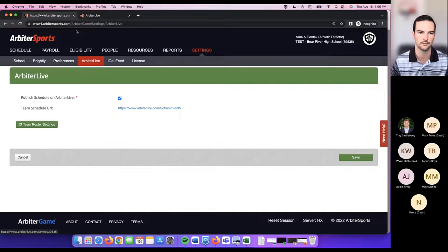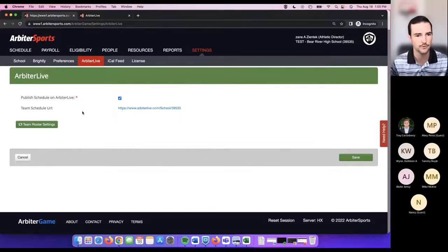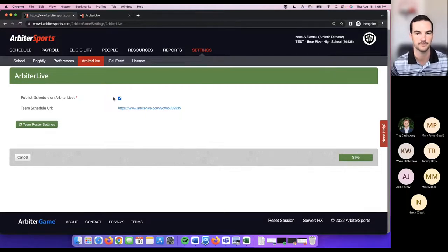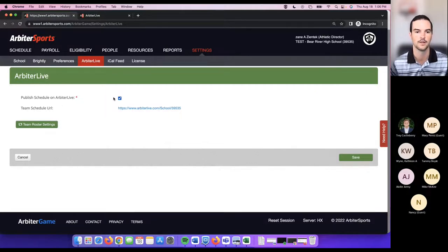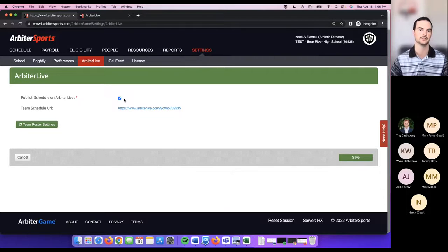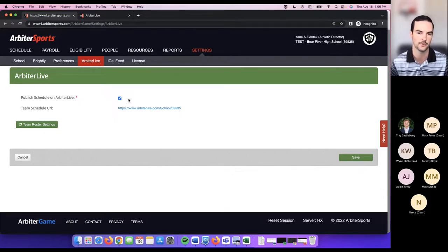On the Arbiter Live page, there is an option to either publish or not publish your schedule. When creating events in Arbiter, you have the option to publish or not publish an event. Publishing pushes it to Arbiter Live; not publishing keeps it on your schedule but won't send it to Arbiter Live. If you didn't want any schedules flowing to Arbiter Live, you could click that button and any fan visiting your page would just see no schedules.